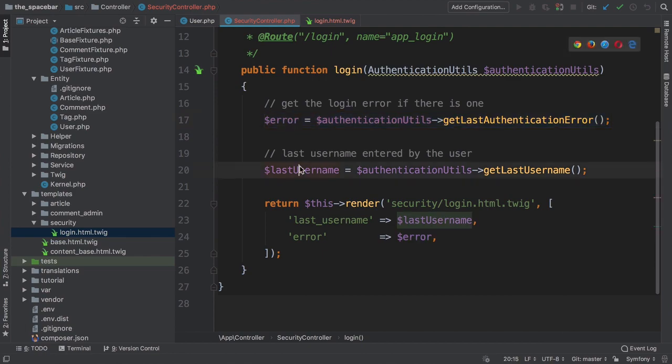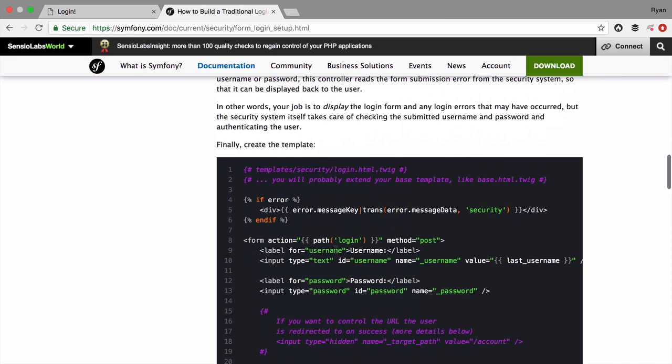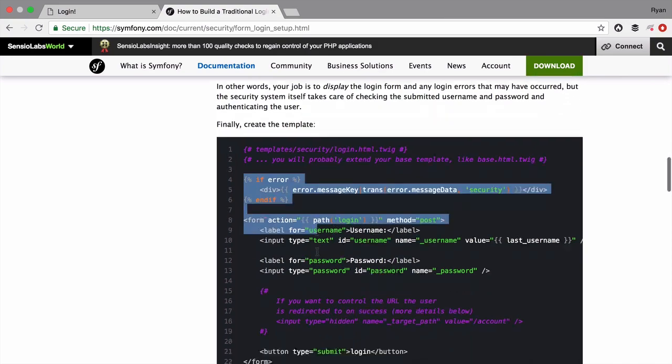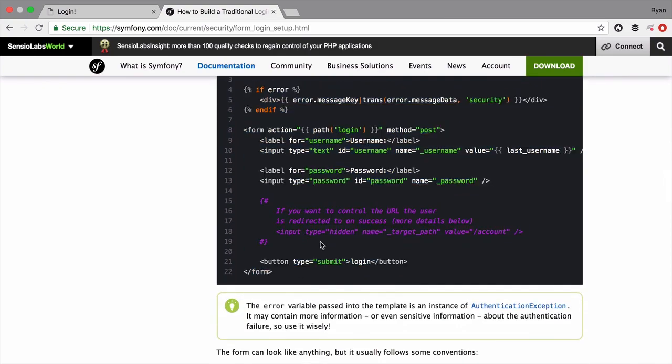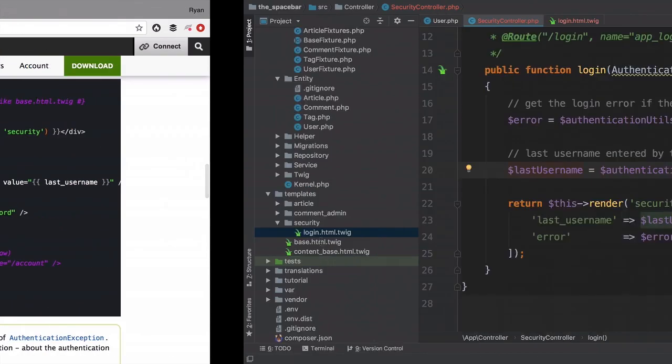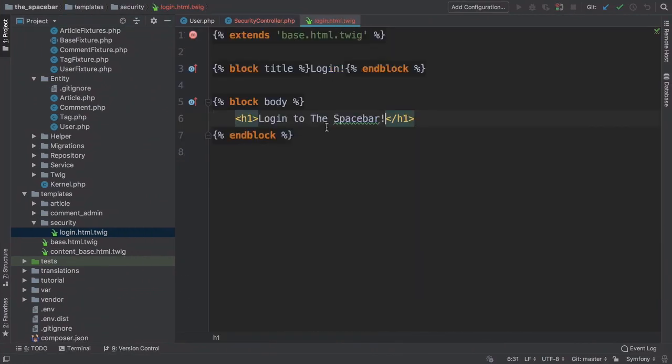But first, go back to the docs and find the login form. Copy this. Move over and paste it into our body.